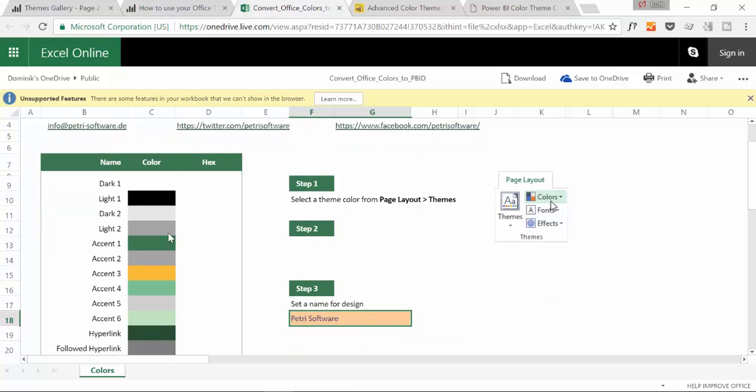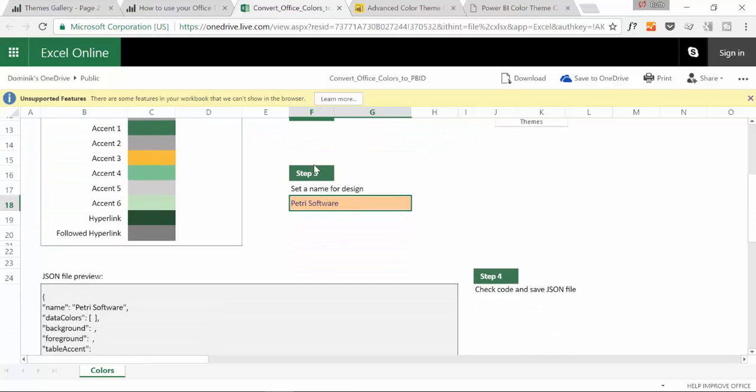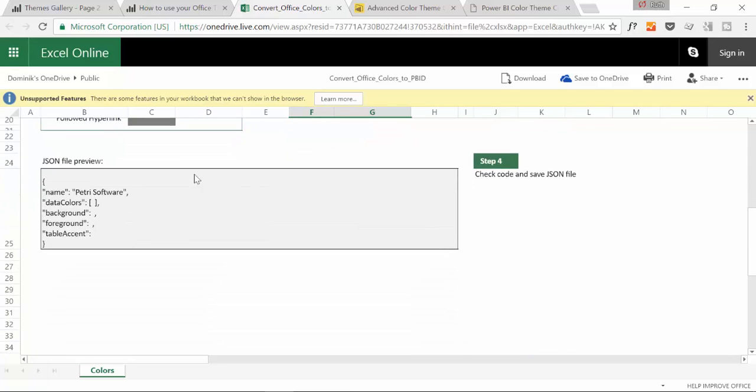You need to download this into your computer. You just basically pick the colors and then you pick a name, and then this JSON file will be produced. Then you can save it as JSON and import it in Power BI.